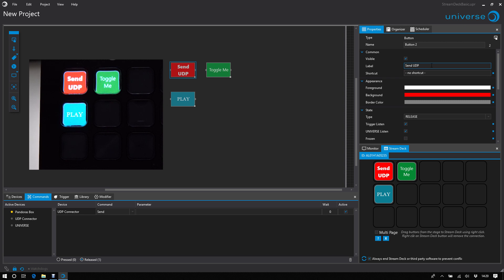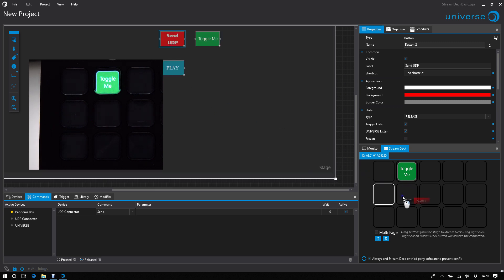It's also updated in real-time on your StreamDeck. Using right-click will remove a button.